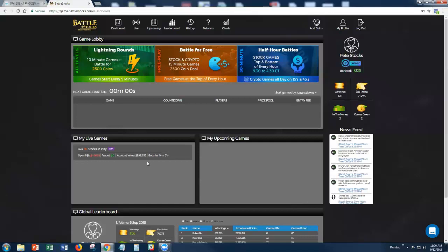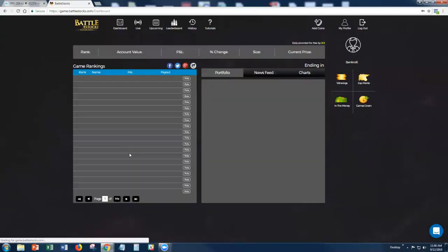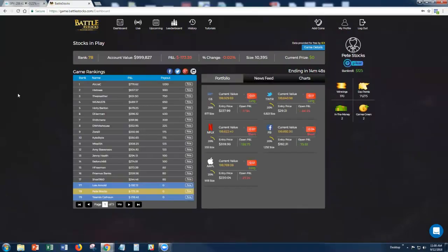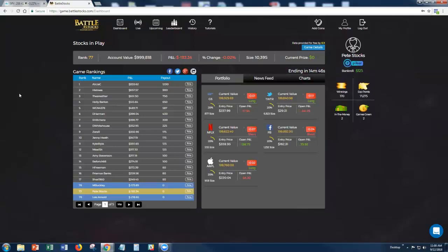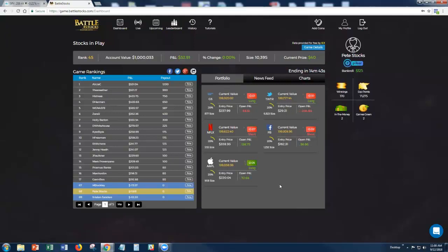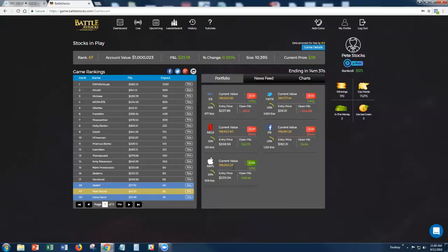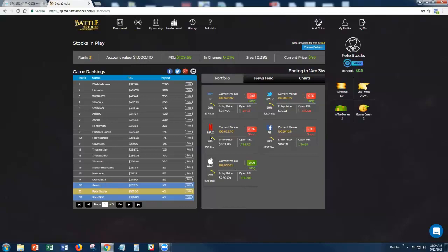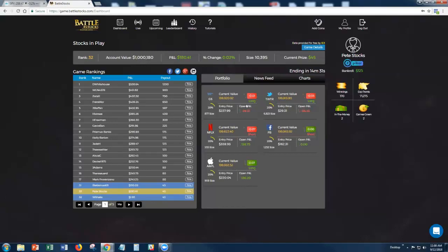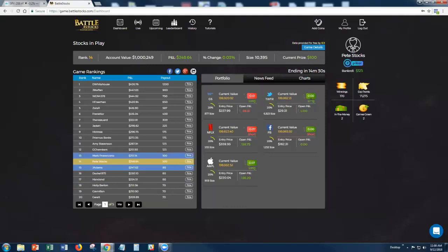Now we just jumped over. We're now going to start the game and start to see where the picks come in. You can see where my picks are. We're immediately three out of five. You can see the P&L here. I am short Facebook, long Apple, short Netflix, long Goldman Sachs, and long Twitter.